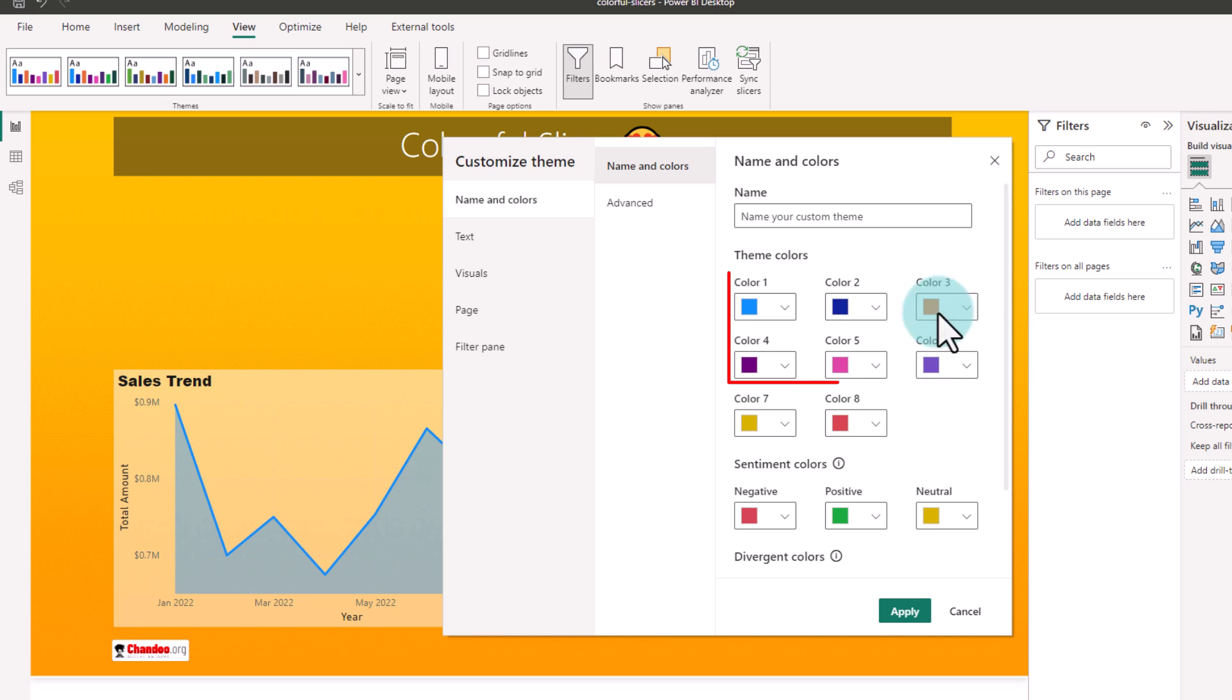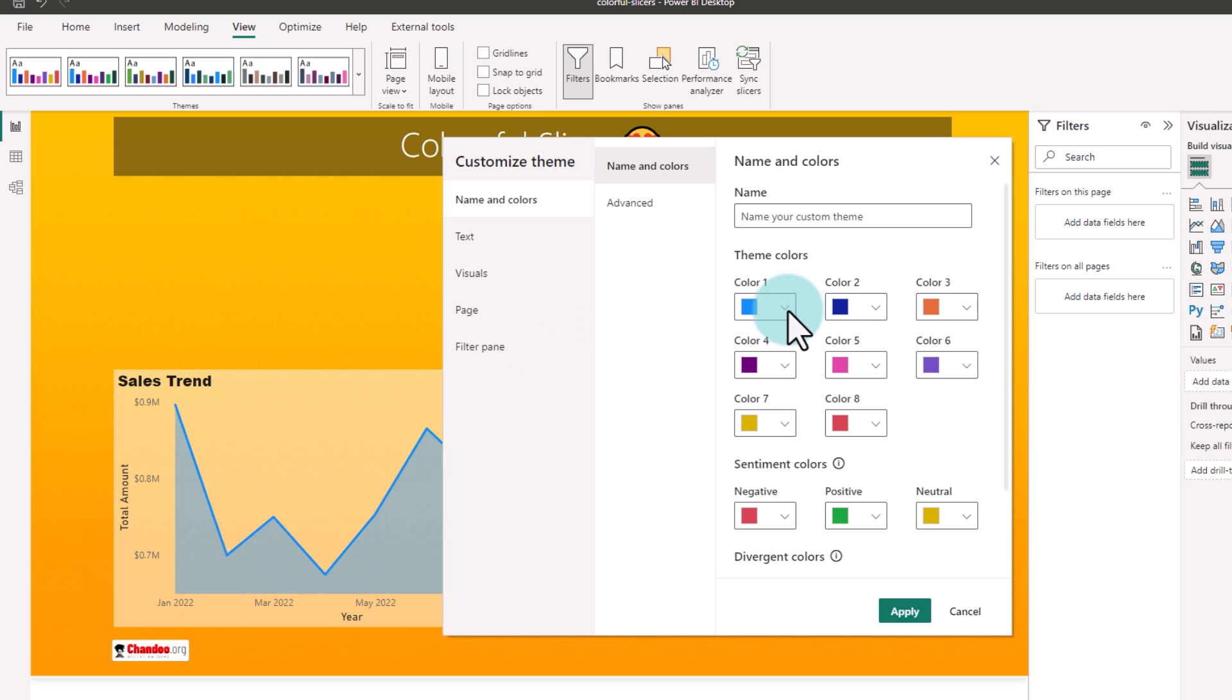So those are the six colors that I applied there. If you are using a different theme, then you need to put the same hex codes there so that everything syncs up nicely.